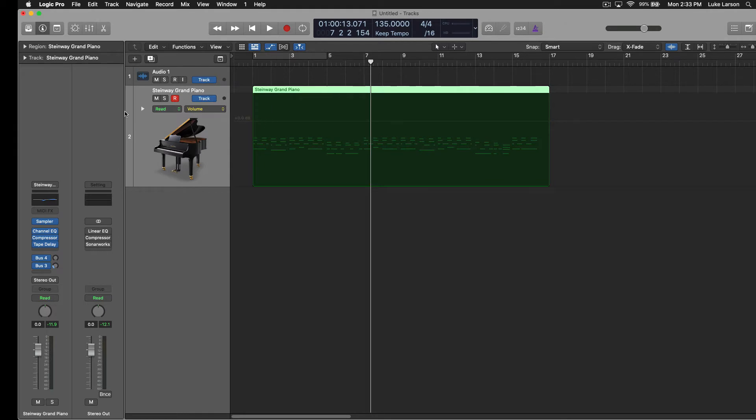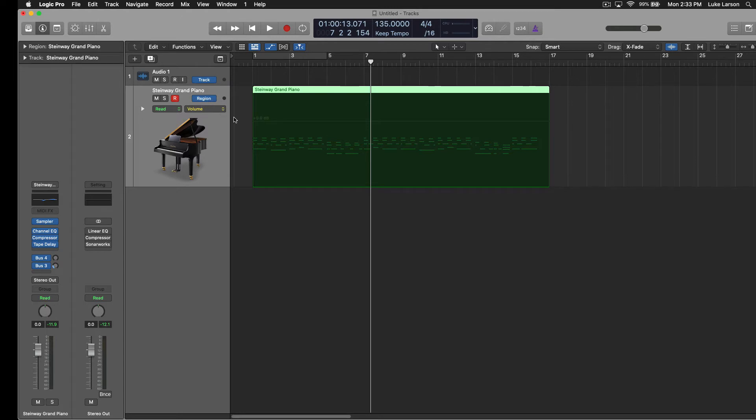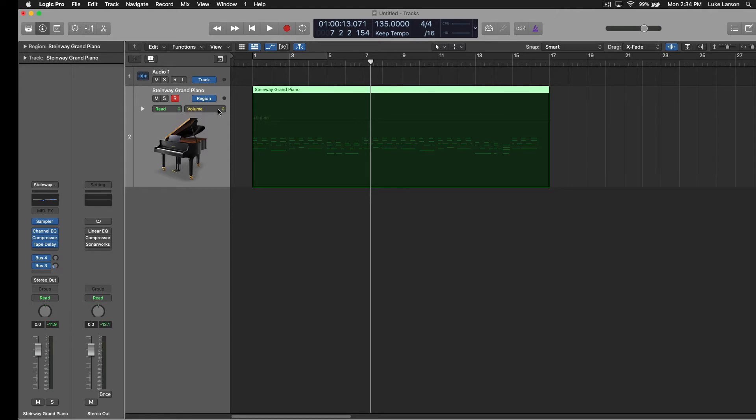And you may have seen this before, it comes up with track and volume are kind of the defaults there. But if you click on track, this changes to region then. So we're actually just activating automation for this region. And that gives you some different options under this drop down menu.